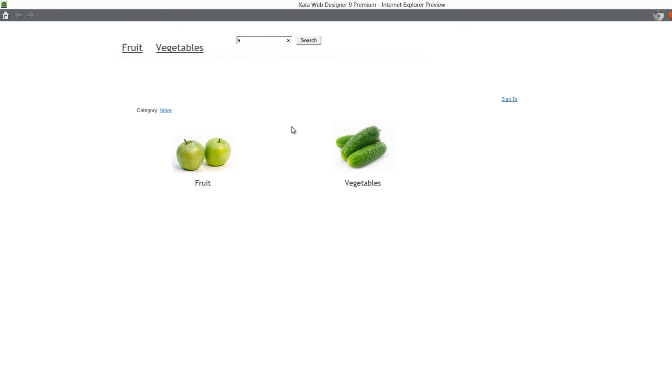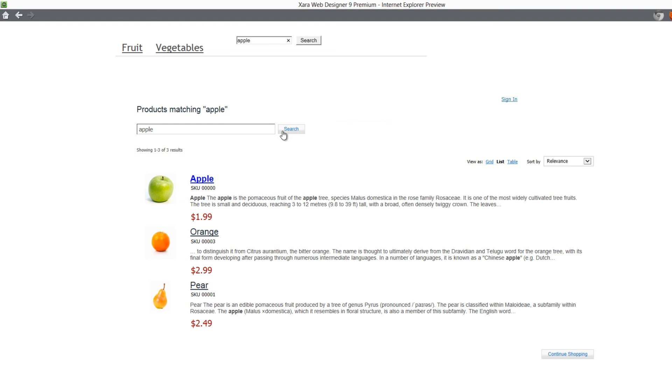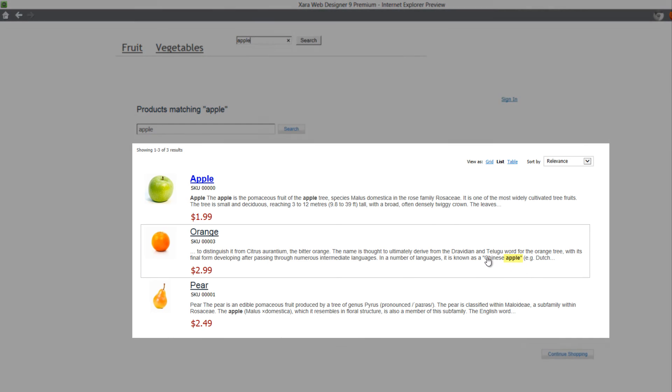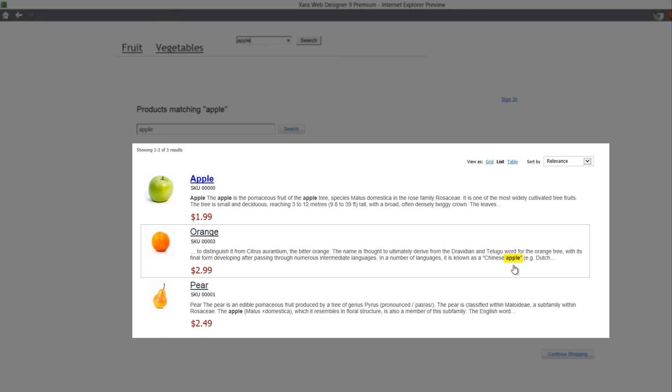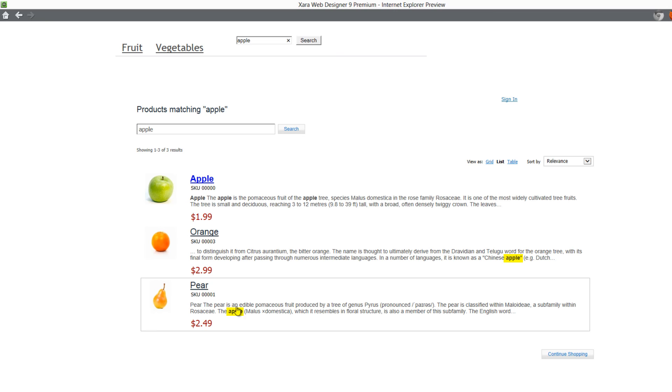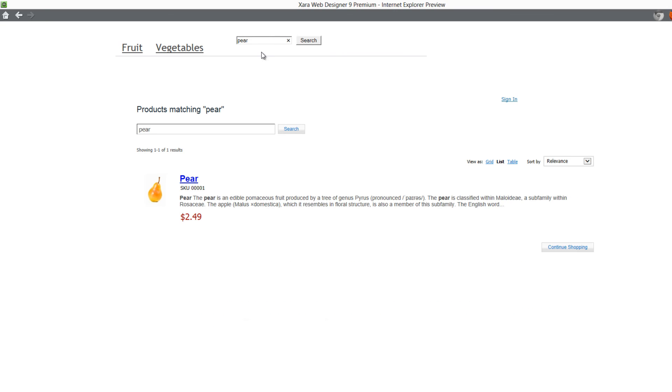If I type in apple, you'll see that the first item that shows up is an apple. You also notice if there's the word apple in the description, like right here, it'll show other types of fruit as well because it has the word apple within the description. But if I were to type in pear and hit enter, it only shows pear because pear is the only thing that has pear within the description and also in the title.